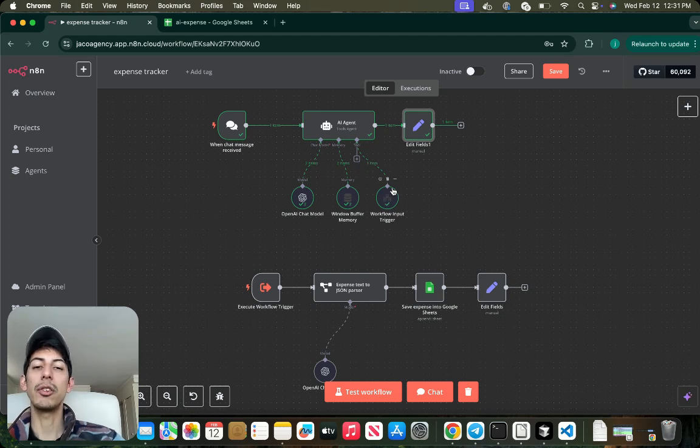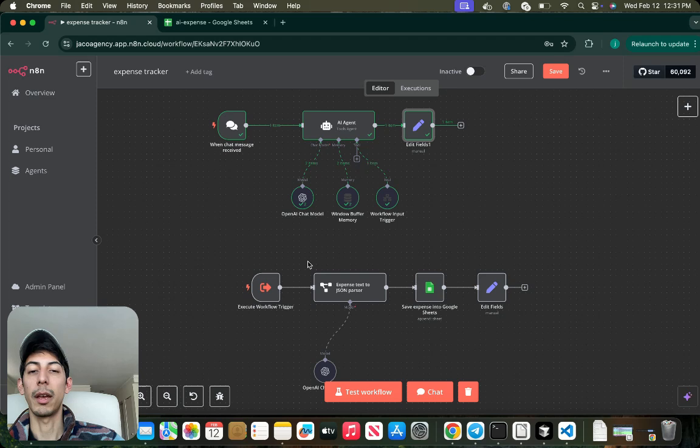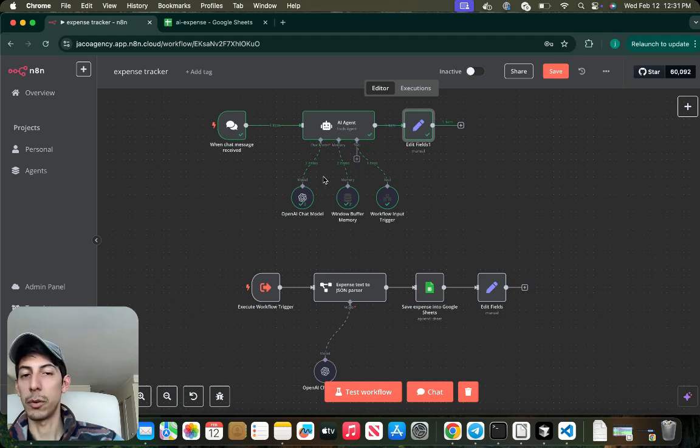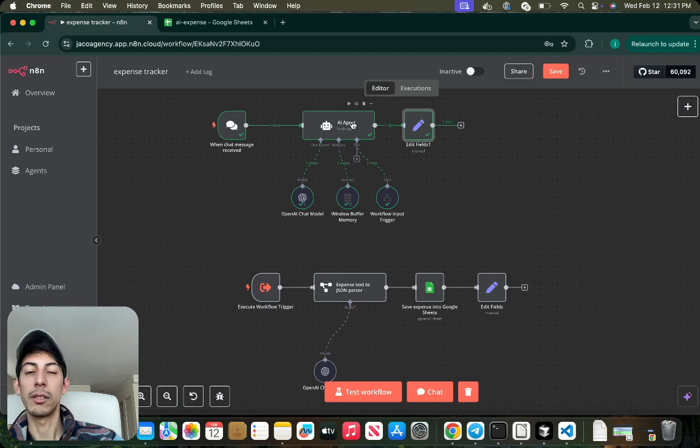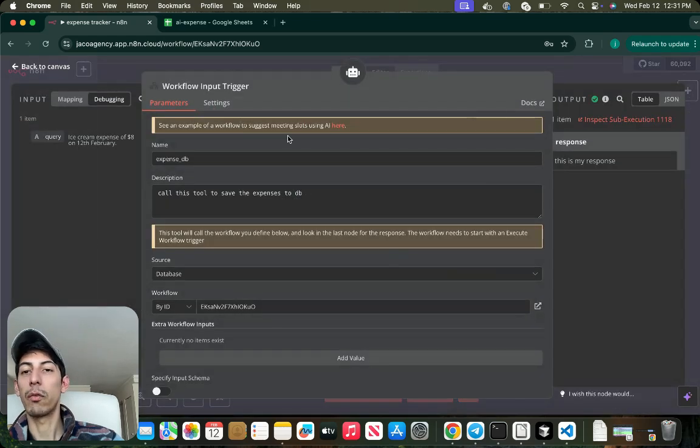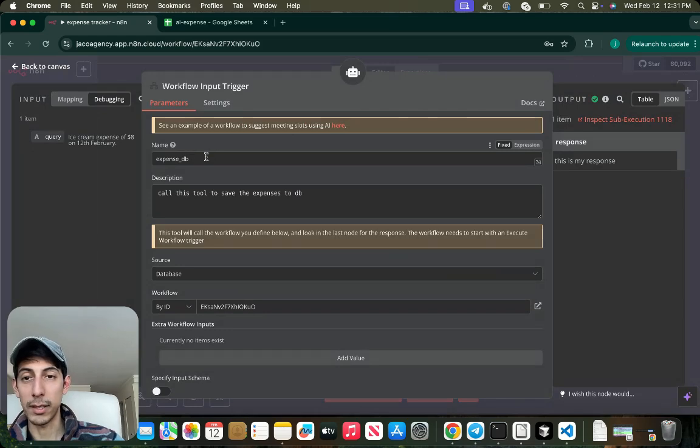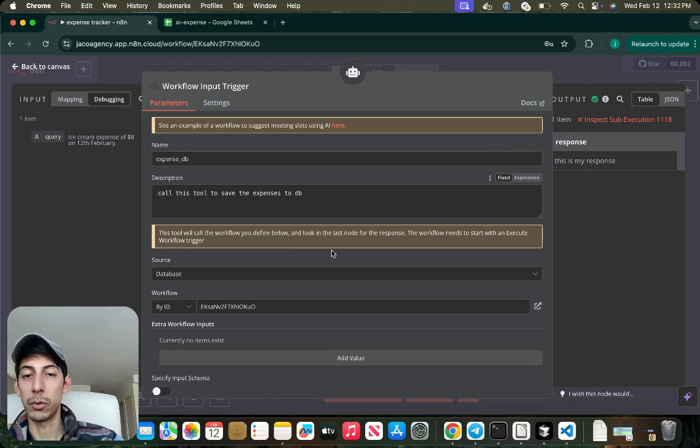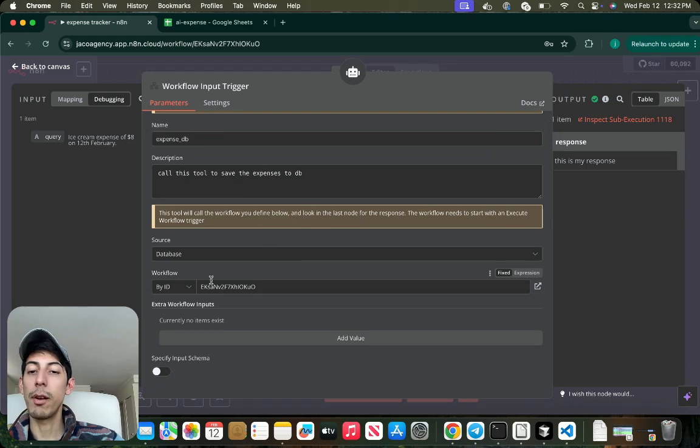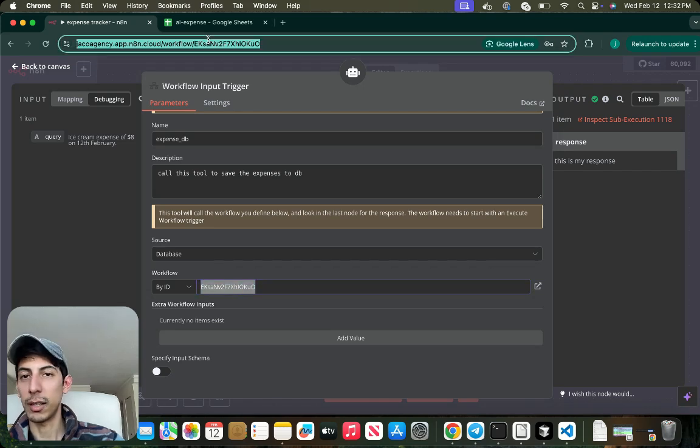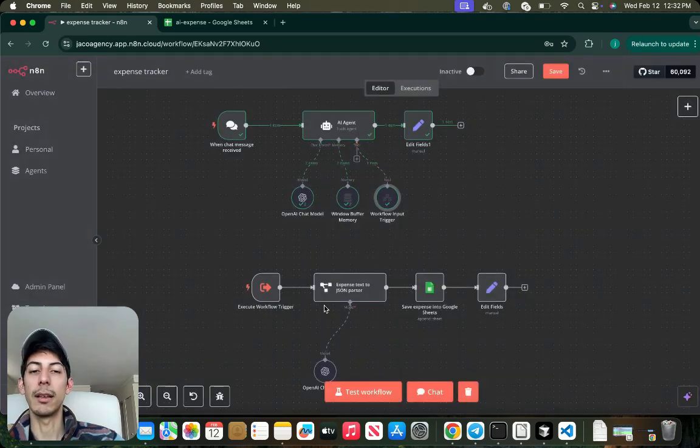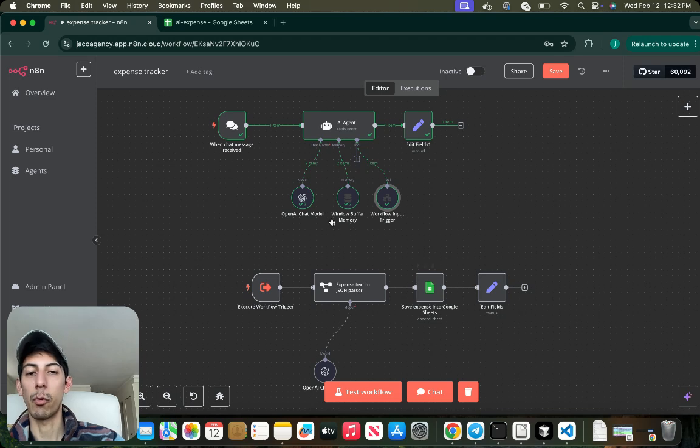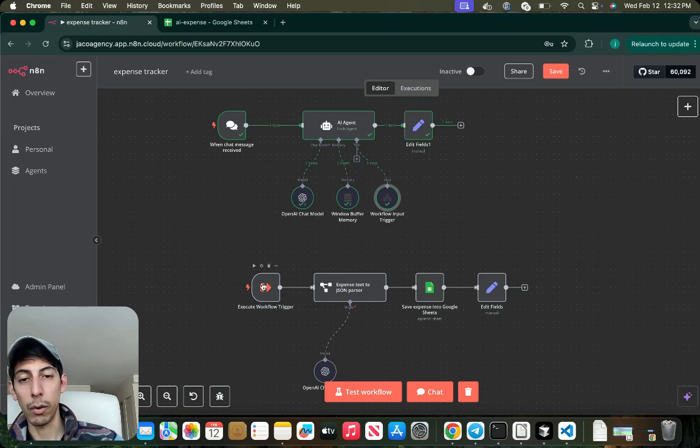And we're going to have, this is the fun part, when you just call another workflow. Imagine that this sub-workflow or workflow is going to be in another automation page. You're going to be referencing this workflow when this is called. In this case I created a workflow input trigger called Expense to DB. I'm sorry, call this tool to save the expense to DB and it's going to be referencing the same workflow. I put it by ID. How can you get this ID? It's just the ID of the workflow.